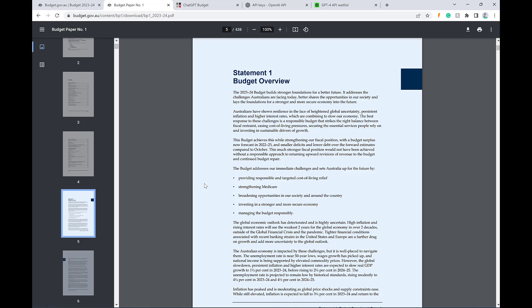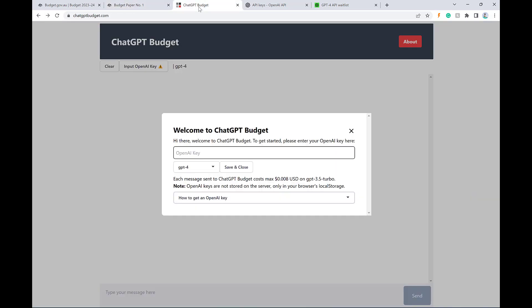And what I thought was that seems like the perfect opportunity to use ChatGPT to enable us to interface with the budget as a chatbot. So enter my ChatGPT project. You can go ahead and access this yourself right now at ChatGPTBudget.com.